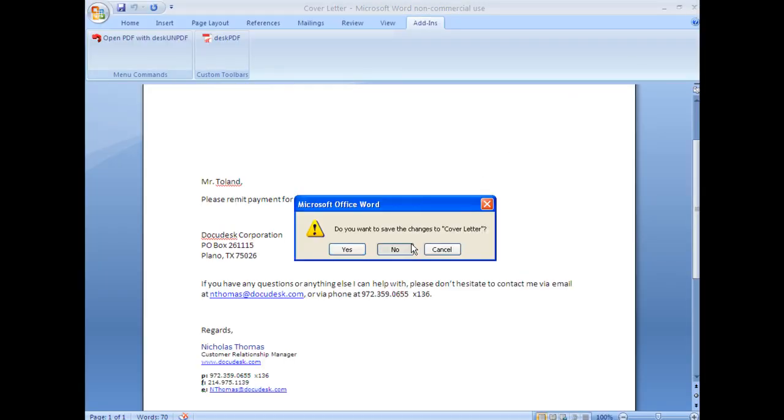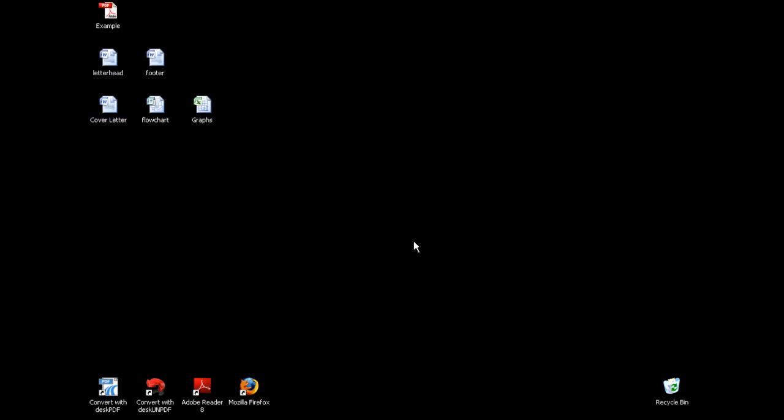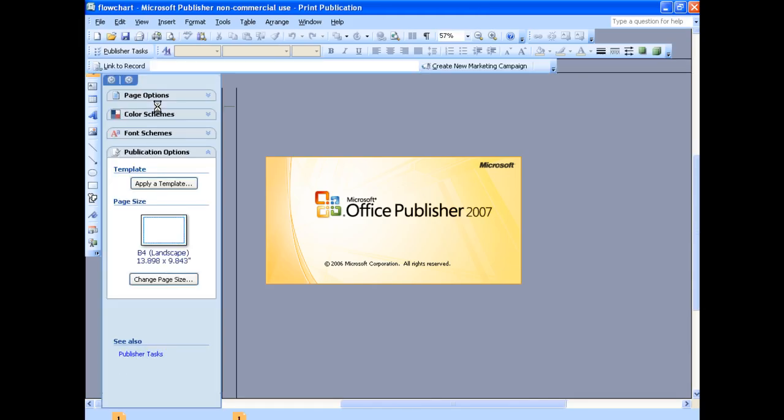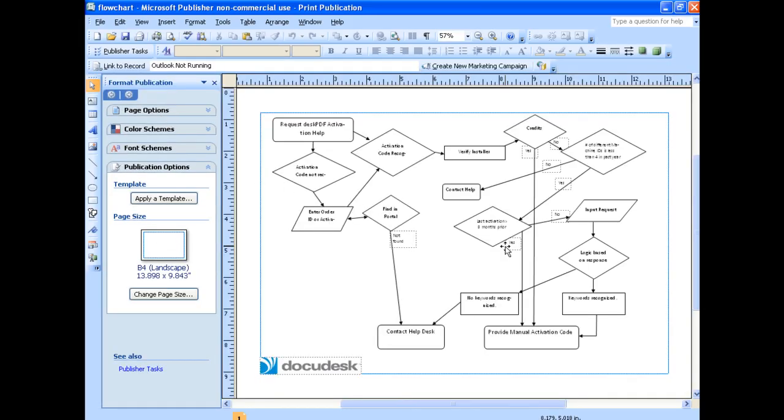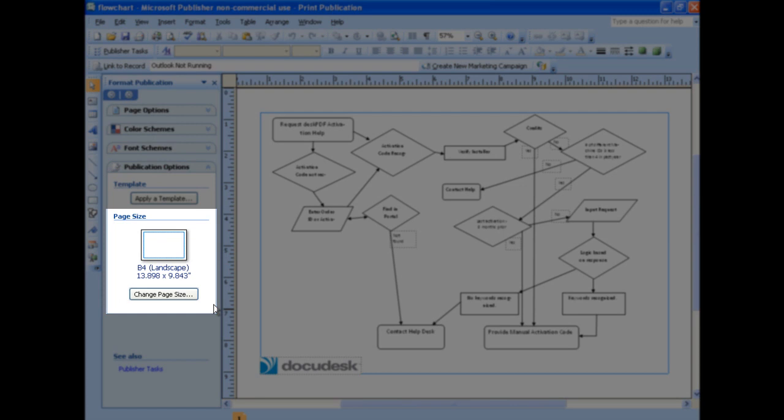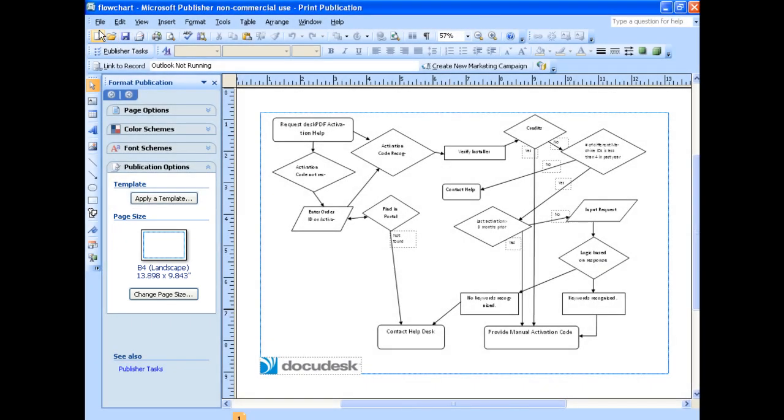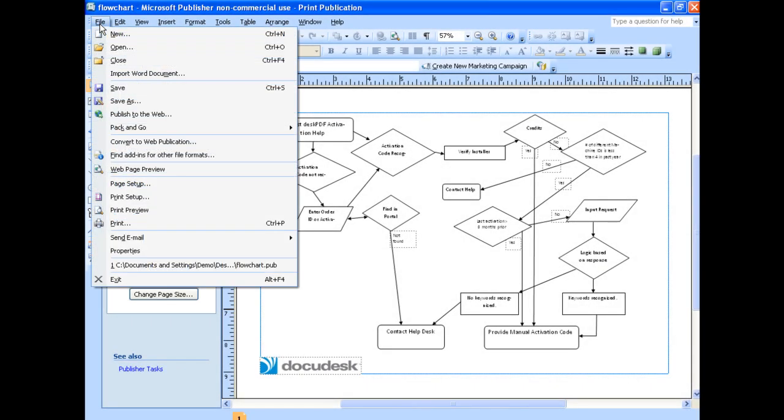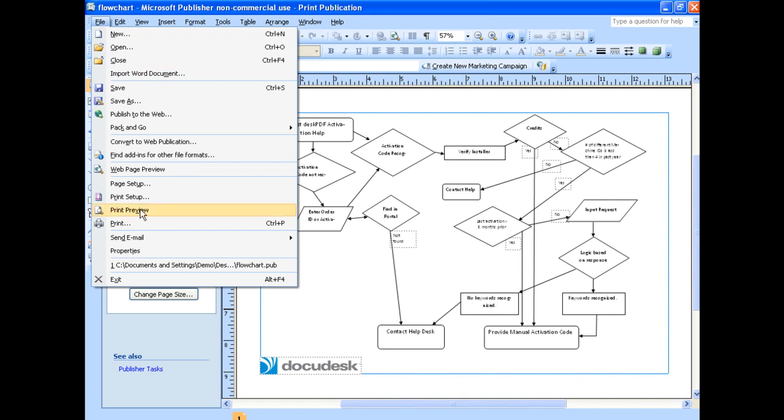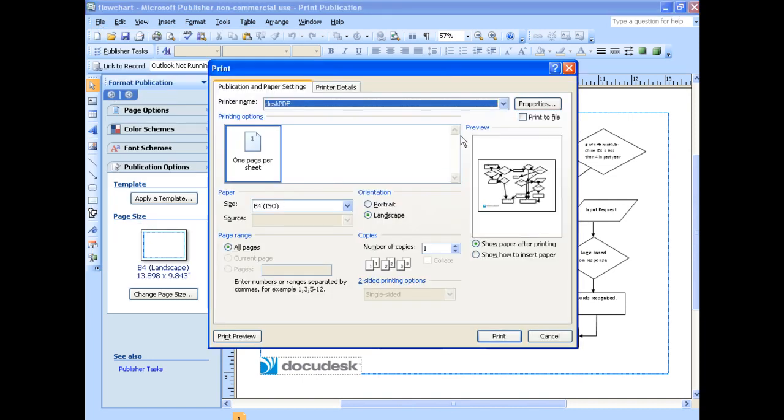The next thing I want to do is add a flowchart. This is actually an Office Publisher file, and it's a custom page size, as you can see. So I'll need to make sure Desk PDF knows it's custom page size. So I'll do File, Print, Desk PDF.